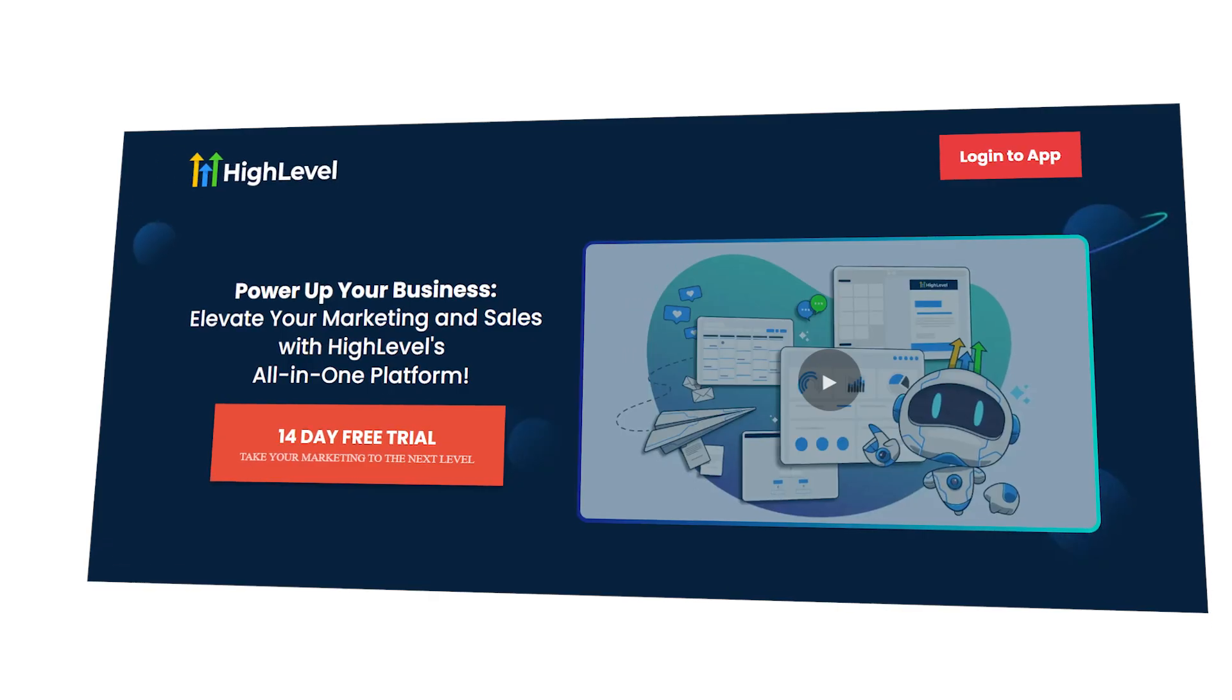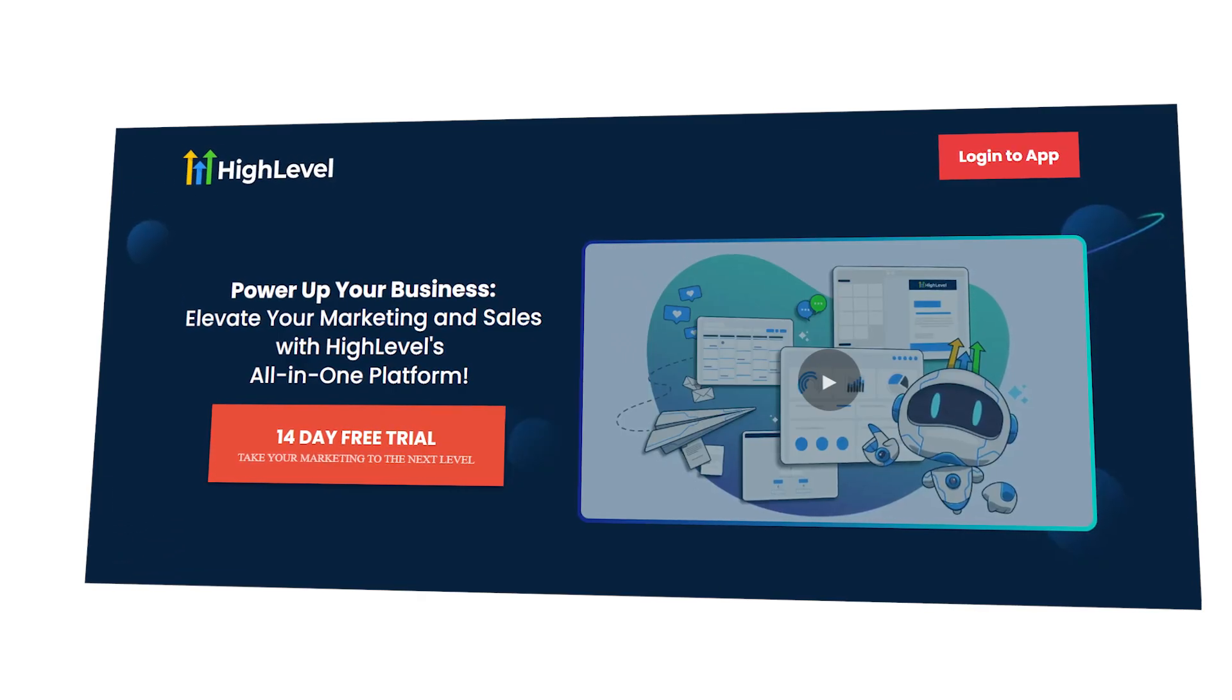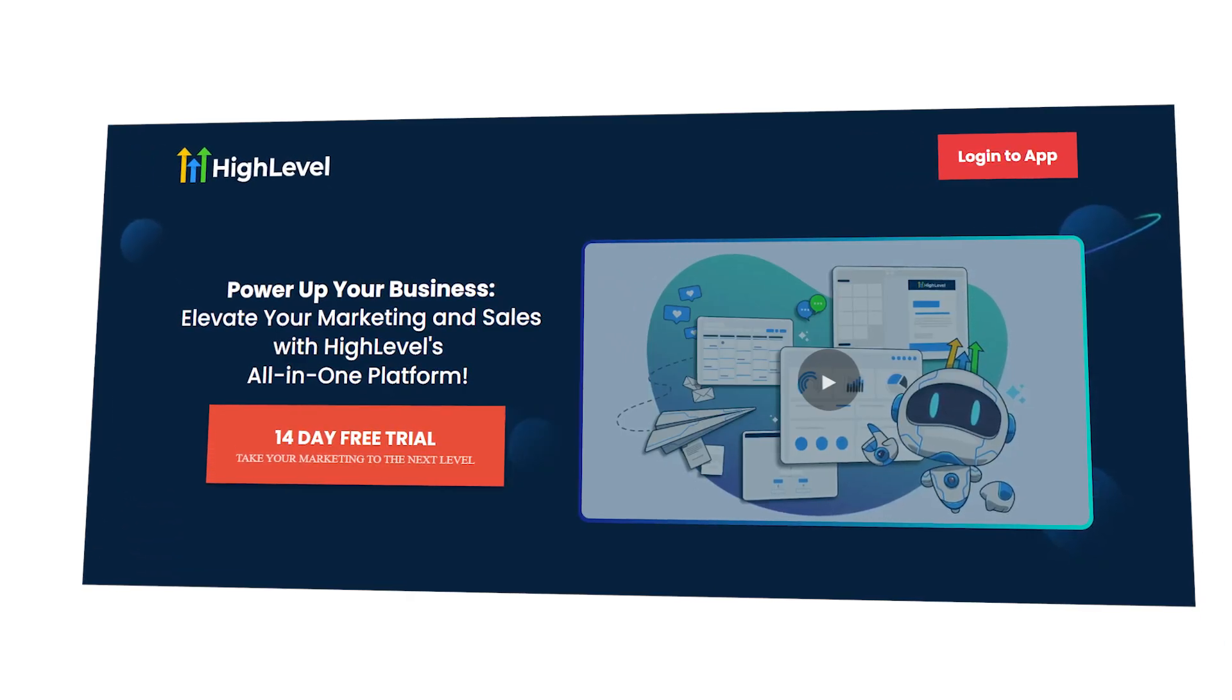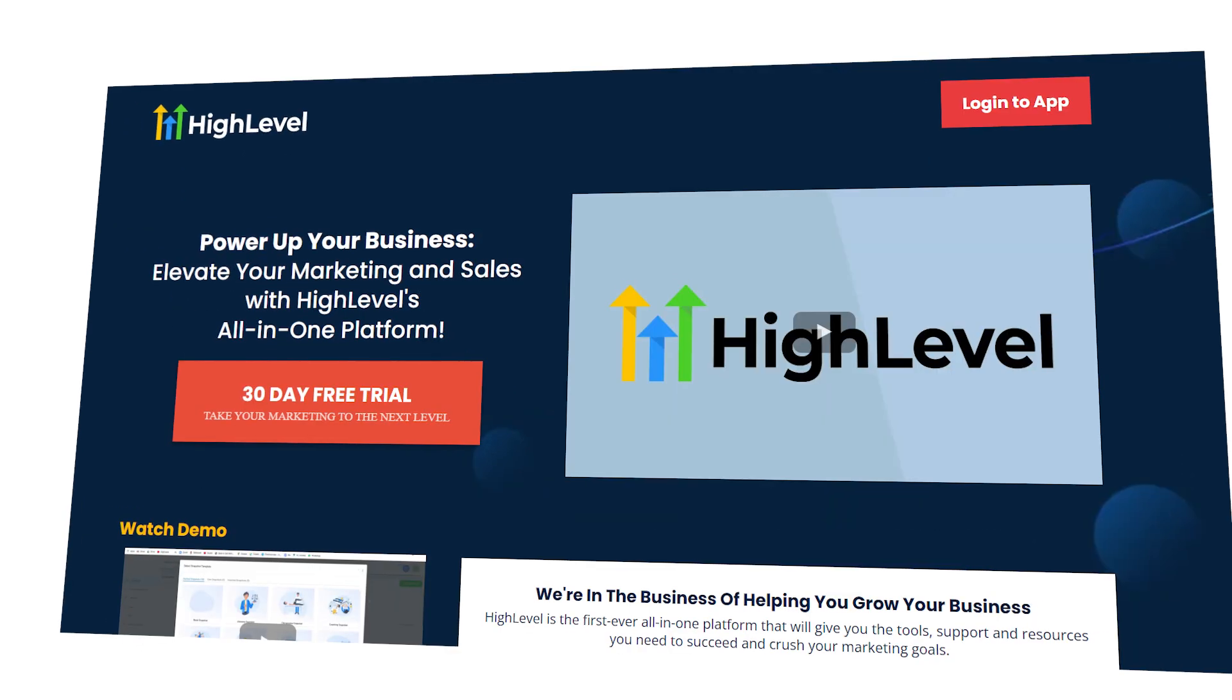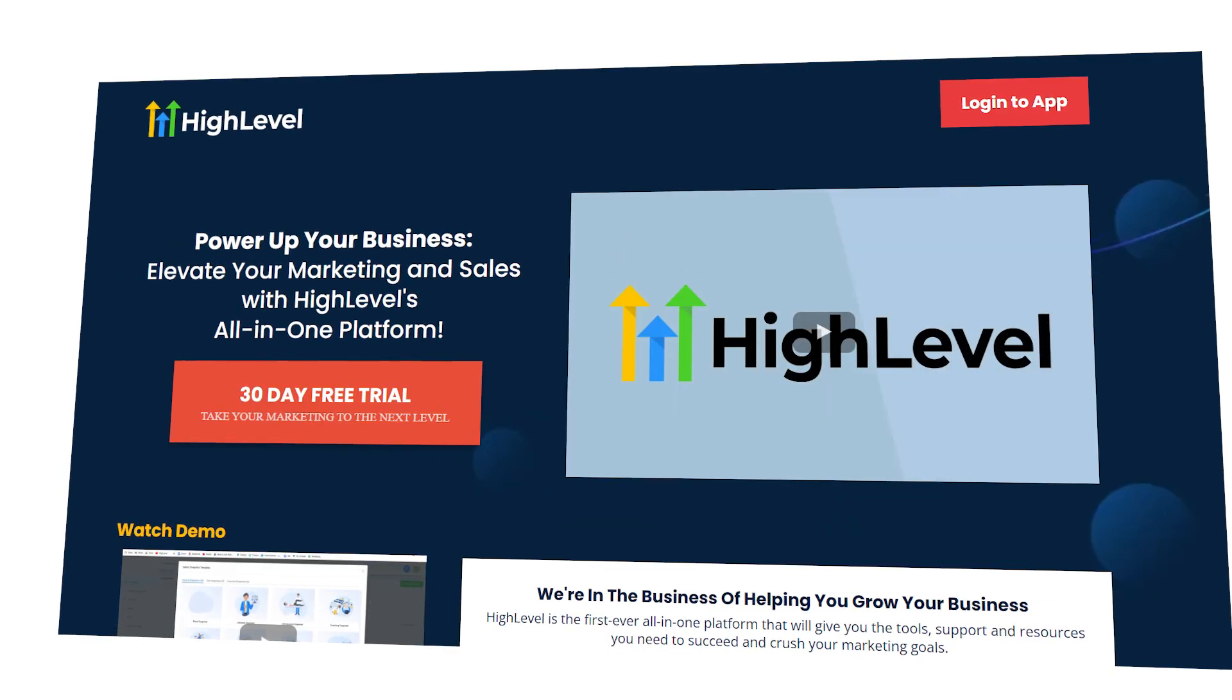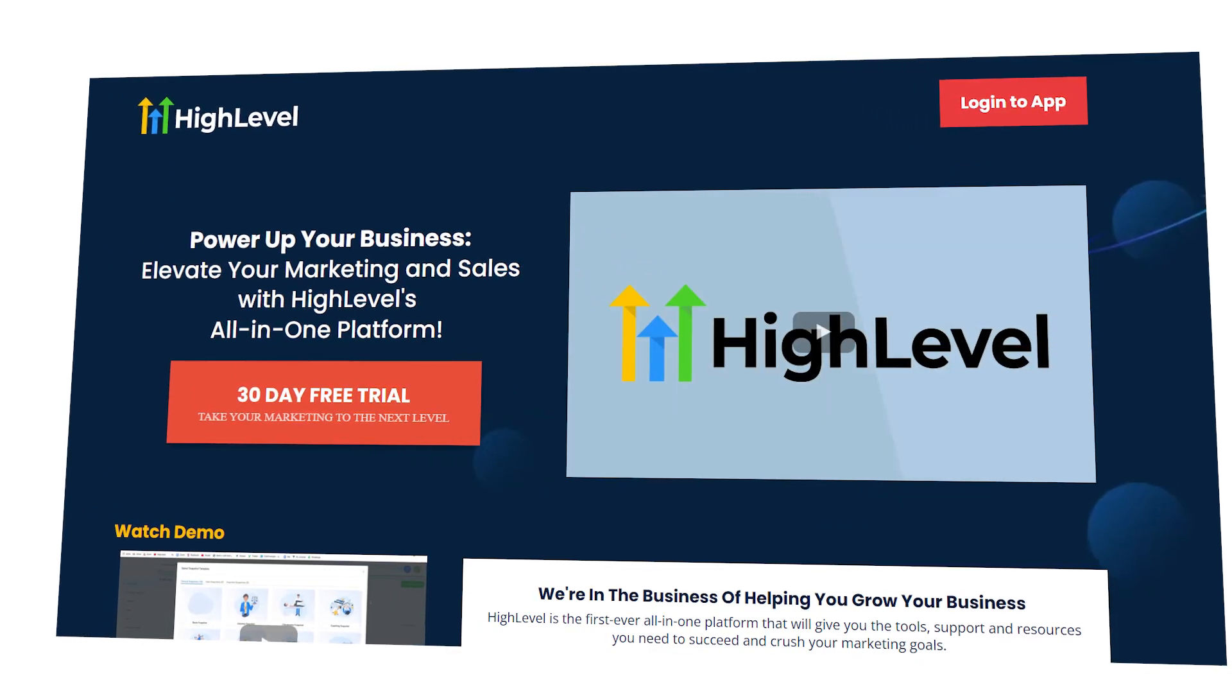let me give you a special offer. You see, normally if you go through GoHighLevel's website, you're going to get a 14-day free trial. However, with my link, you will receive a 30-day free trial. And on top of that,